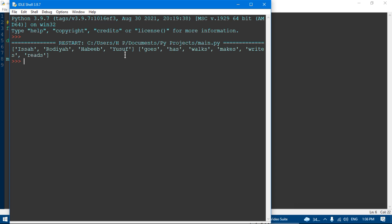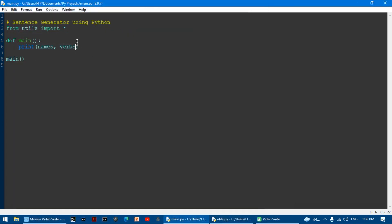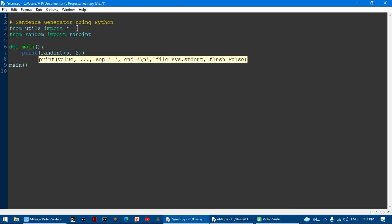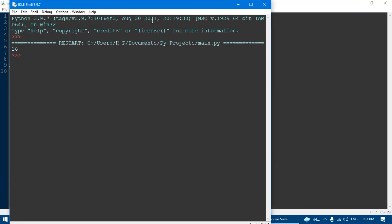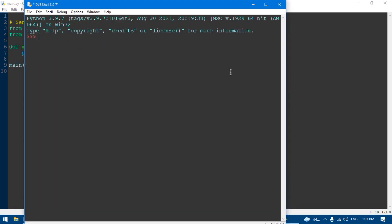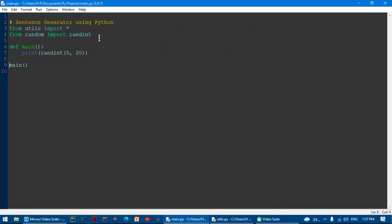Instead of writing manually, I should use from random — a library that comes with Python — and import randint. So that generates random numbers. If I do print randint(5, 20), it gives something like 16. Running it again gives 20, then 6 — so it's just a random number each time.